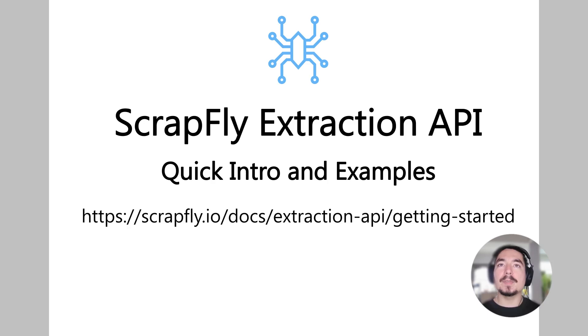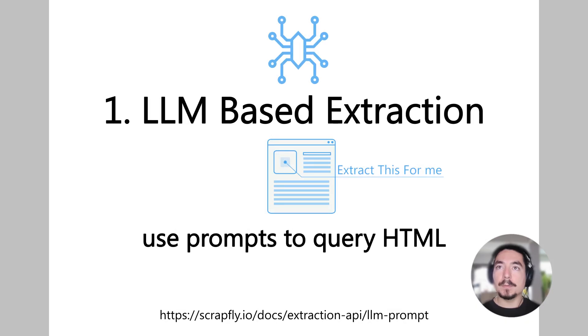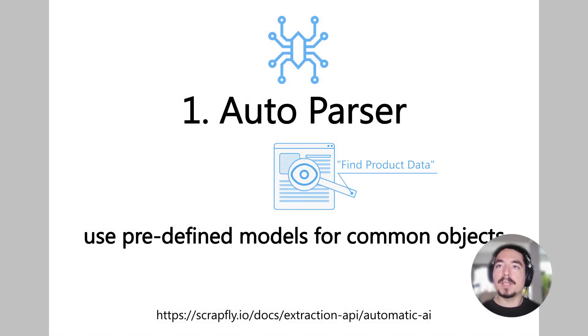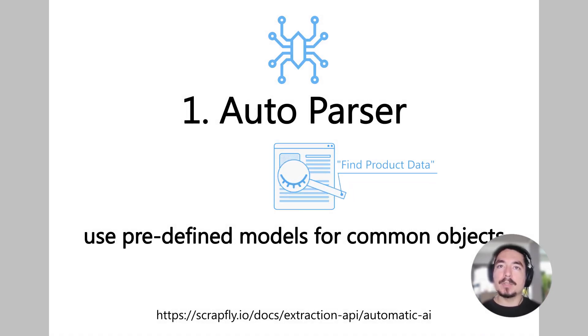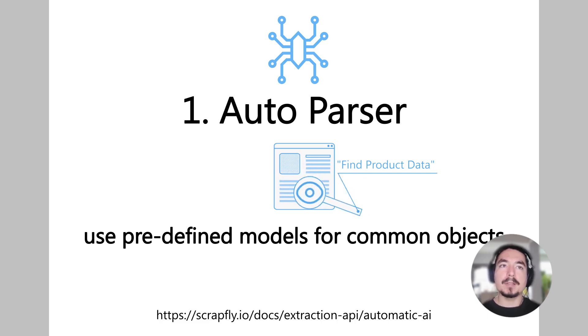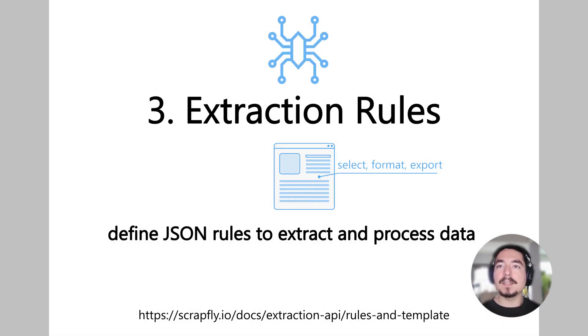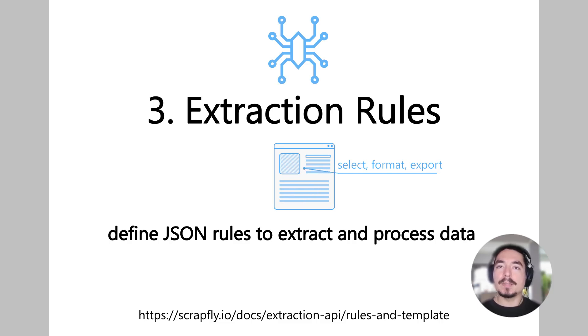It's designed to be simple but powerful, and in this intro we'll take a look at three of its components. The first one is LLM-based extraction, which allows to parse data using AI prompts. Then we have a stricter approach using AI Auto Extractor, which extracts predefined objects like products, reviews, and real estate listings. Finally, we can define explicit rules ourselves using Extraction rules. This is traditional data parsing simplified through JSON inputs.